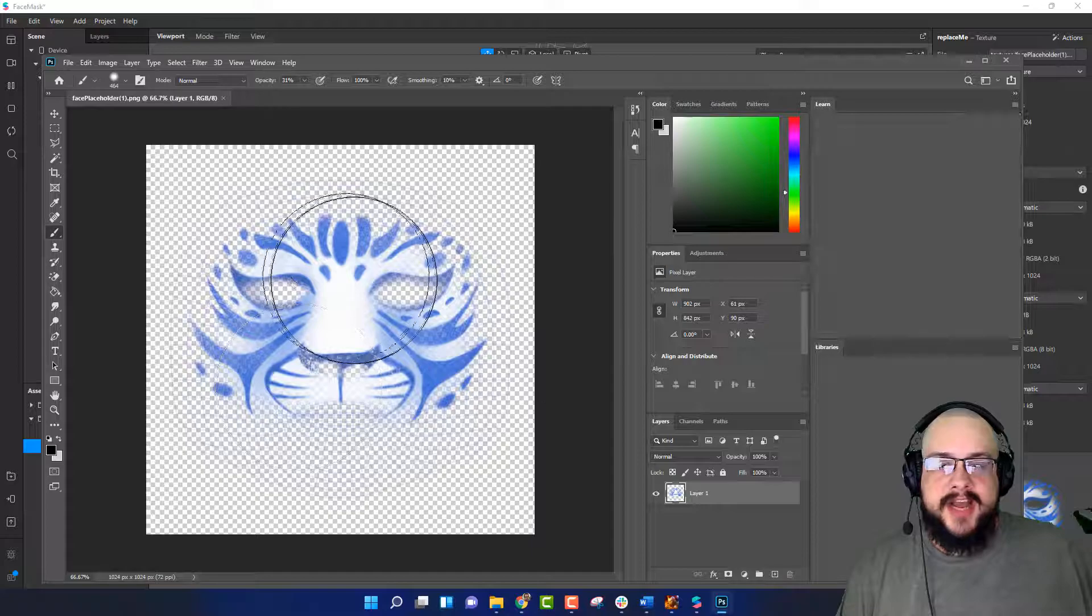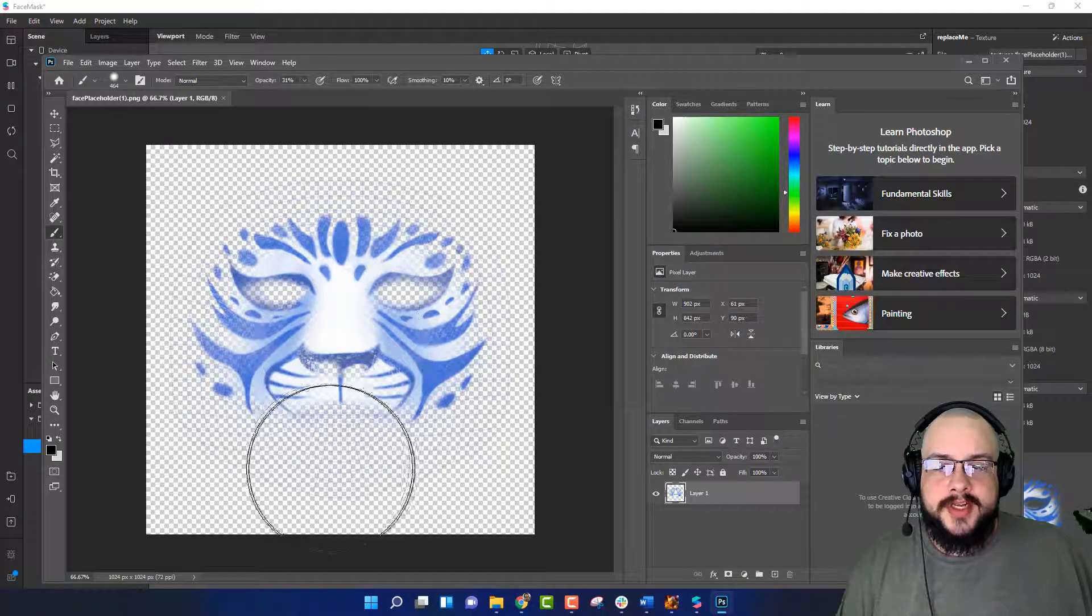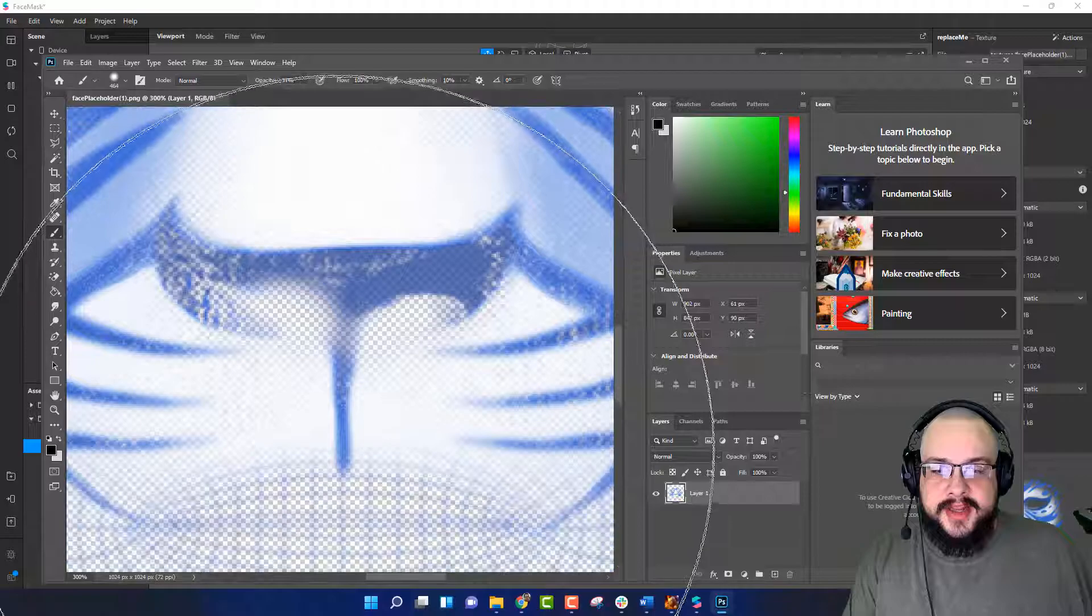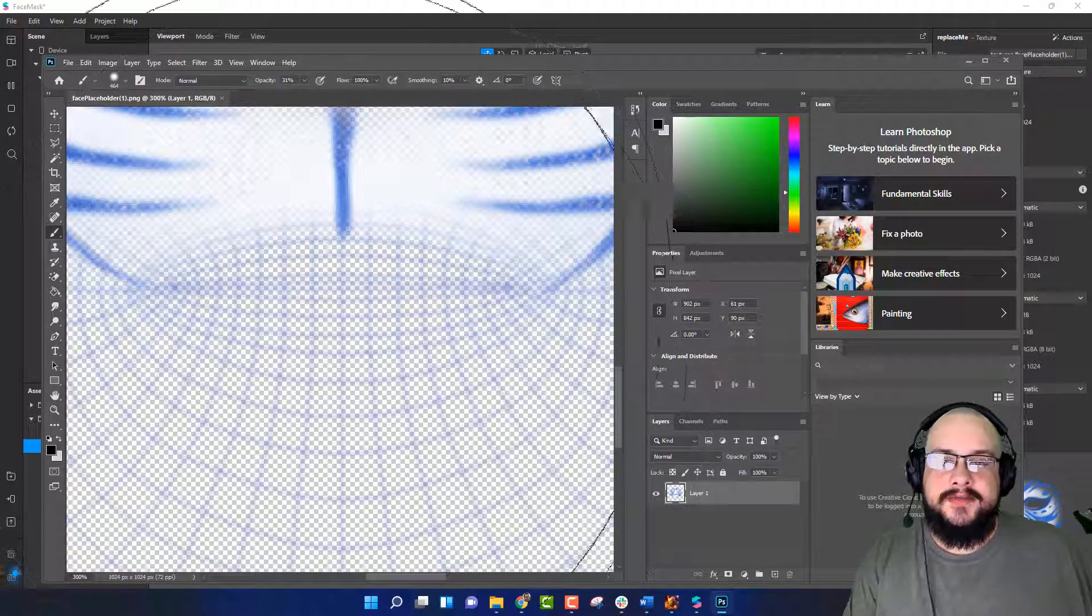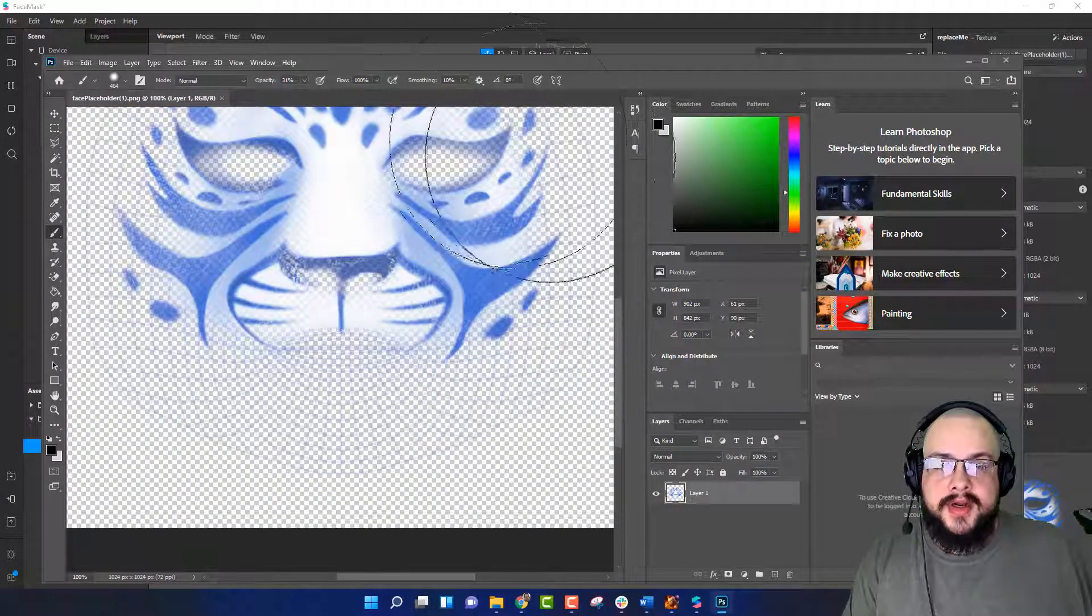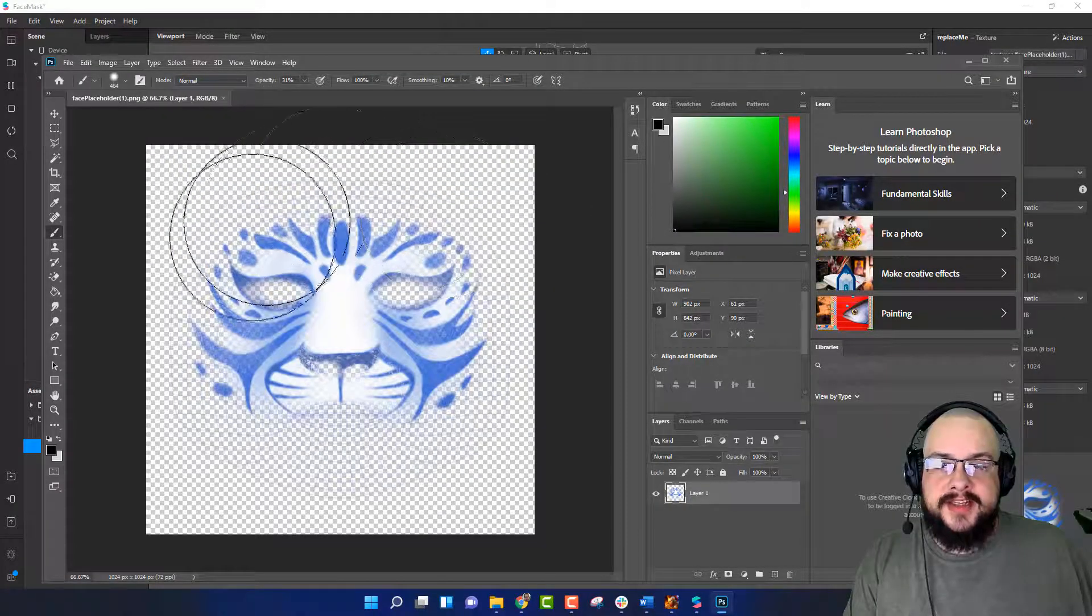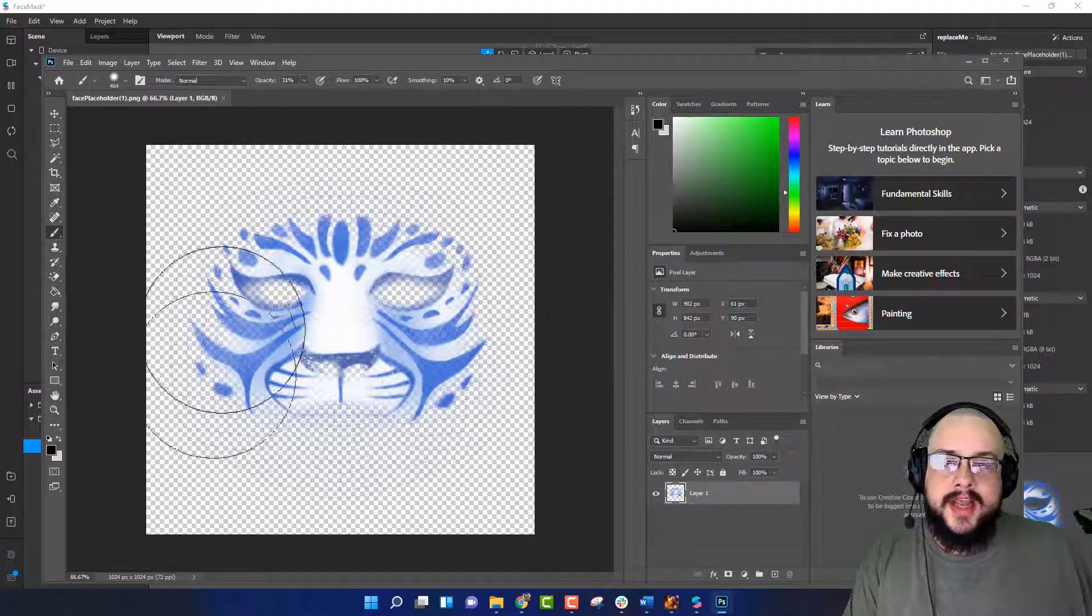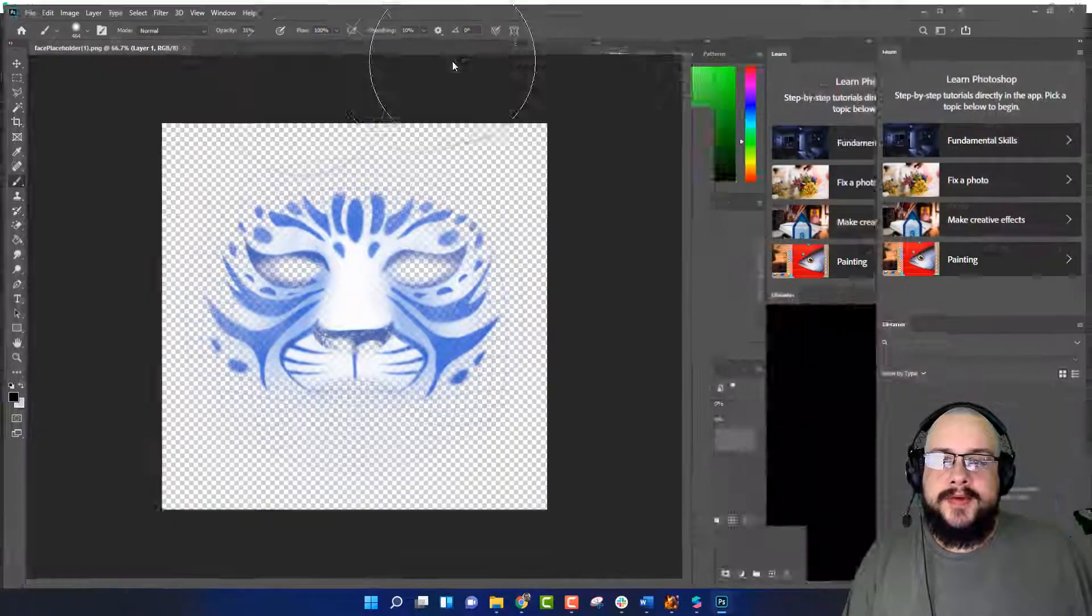We can see that we have a nice reference point. And if we zoom in a little bit more we can even see that they've left us some grid lines of where the mouth goes, where the eyes go, and where the face ends along this side right here. So it's really easy to go in and edit this.